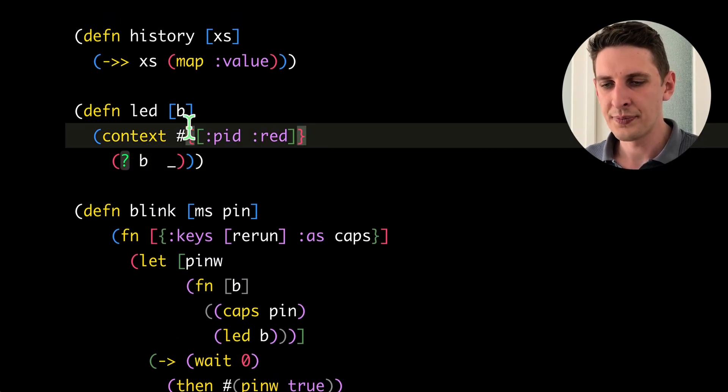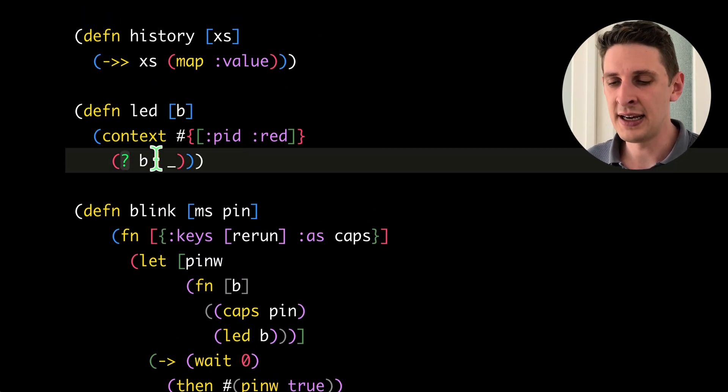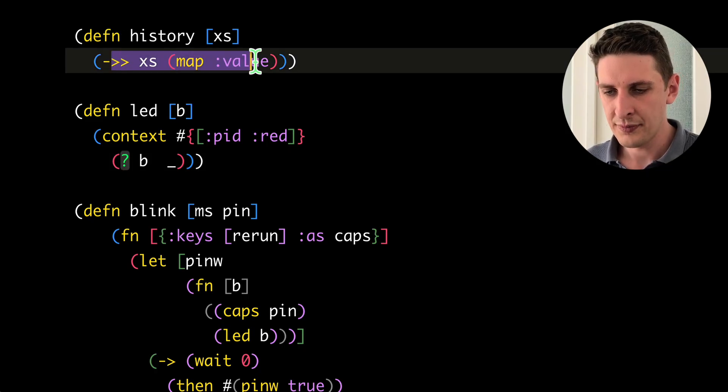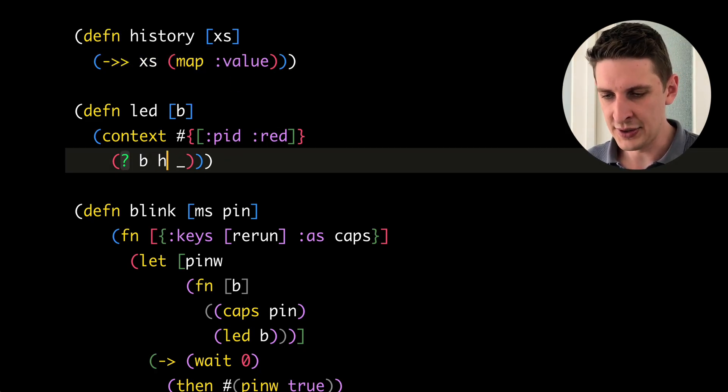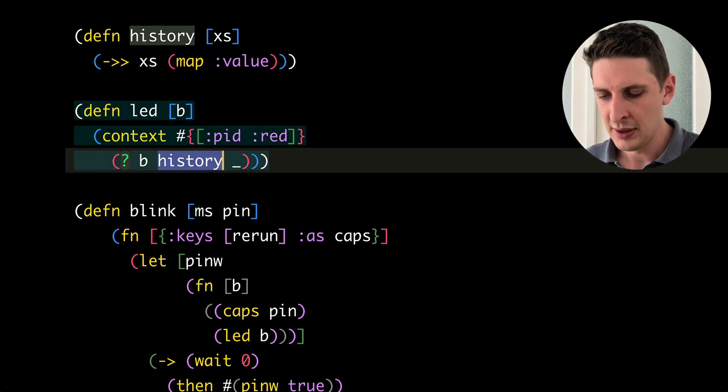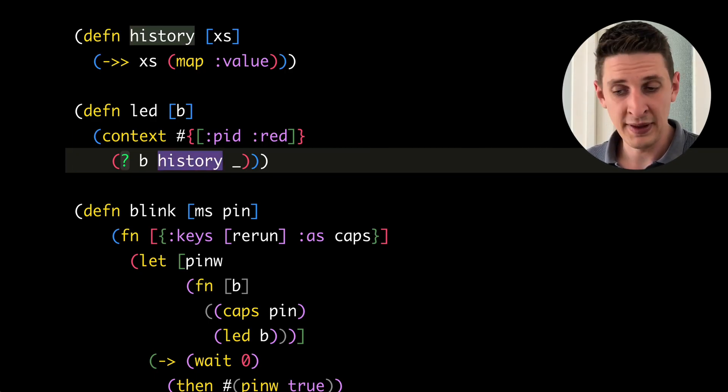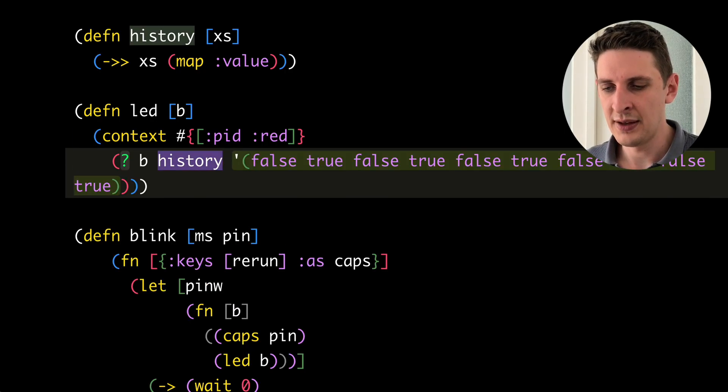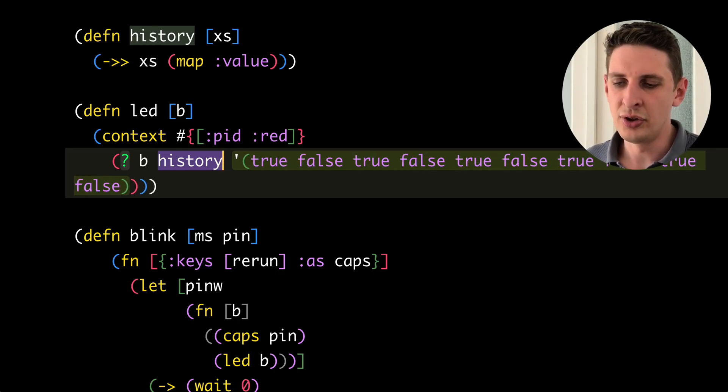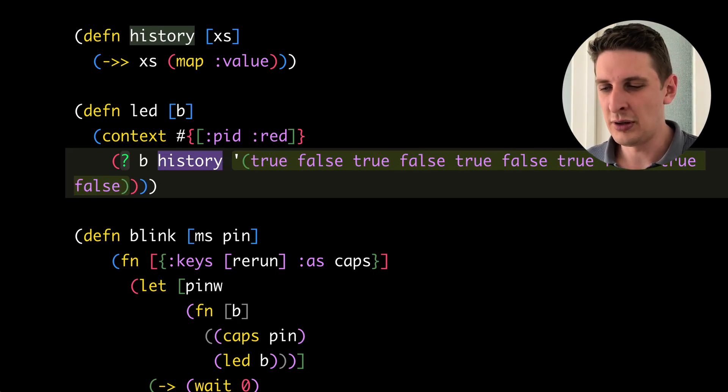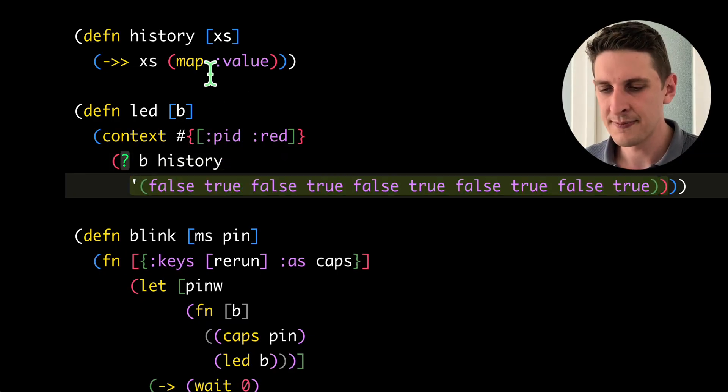There's also a history of values saved in the editor. So we can just show the last values of this LED by piping this through the history function here. And then we will see a not too terribly useful list of all the state changes.